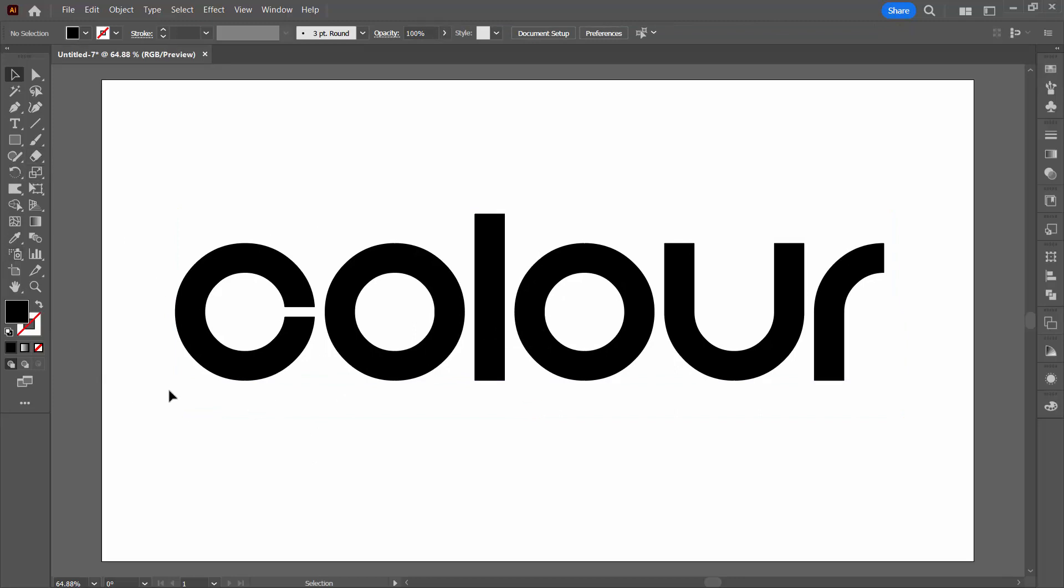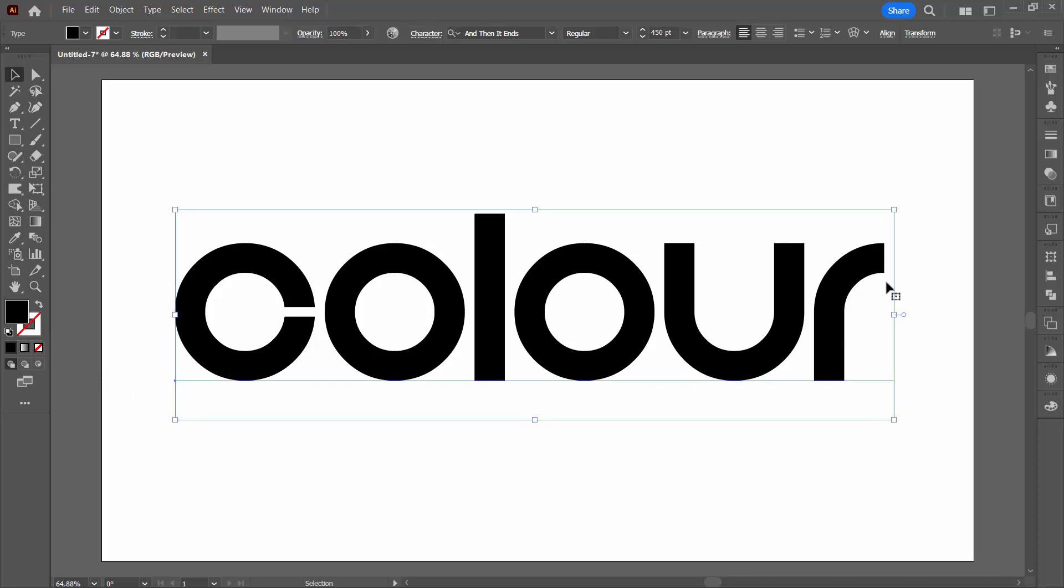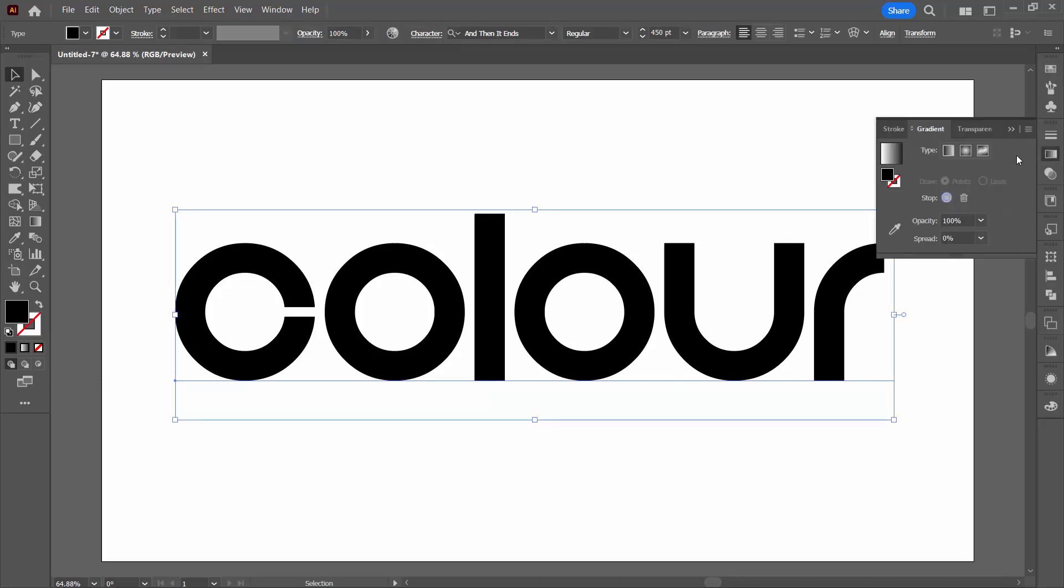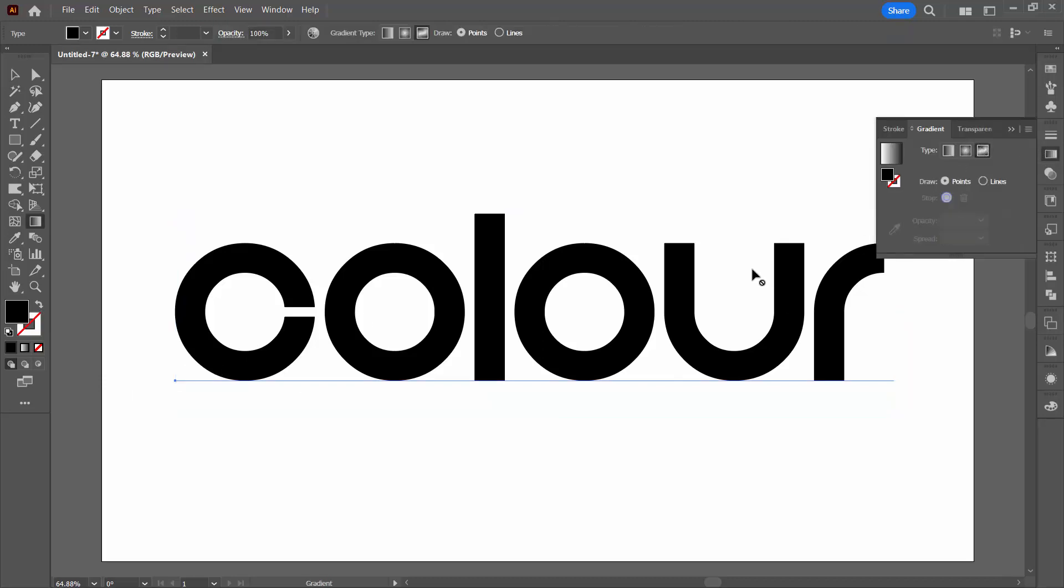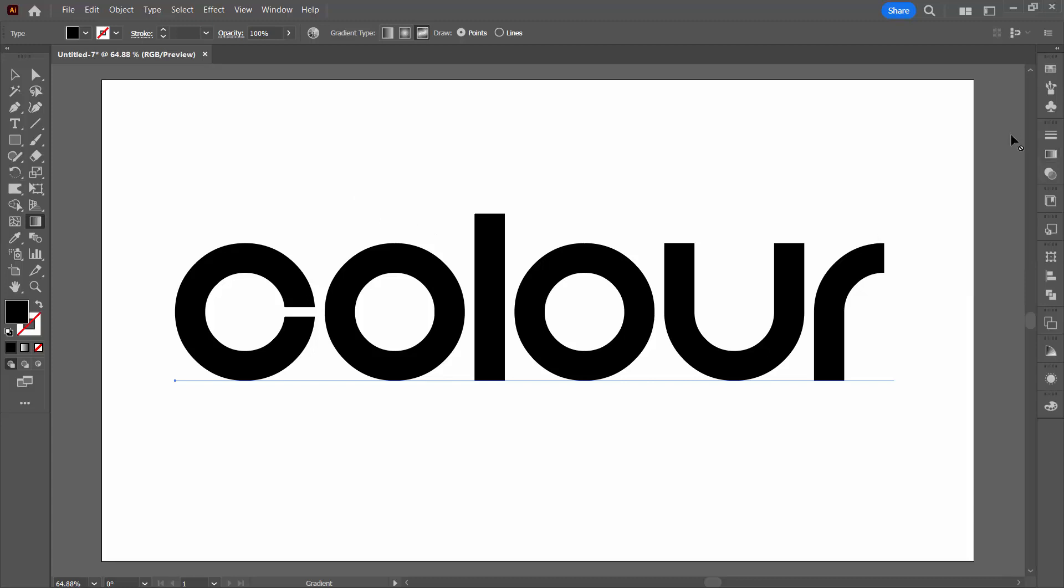The next thing I'm going to do is make sure I don't have my text selected. You can prove to yourself that a freeform gradient isn't going to work by just selecting freeform gradient and you'll see that you get this indicator on your mouse pointer to say that that's not possible to be done.